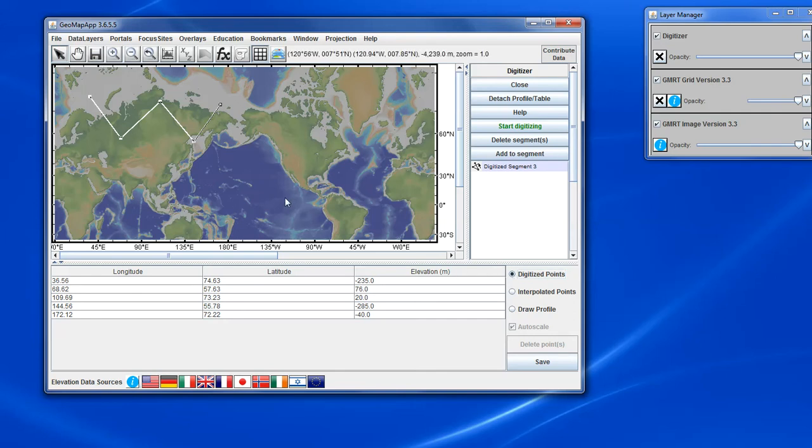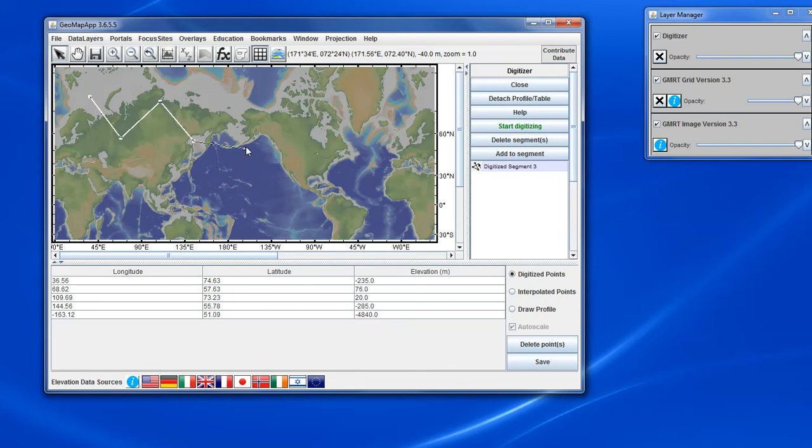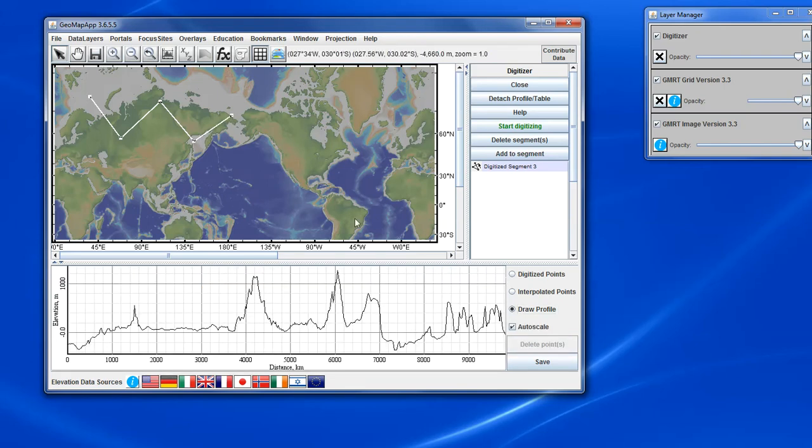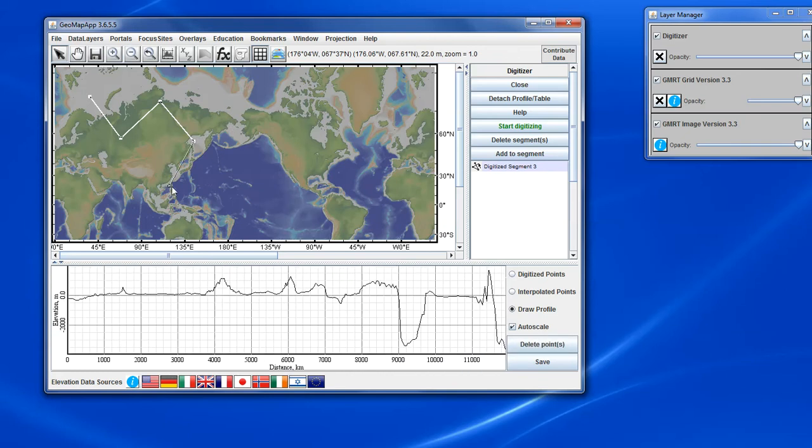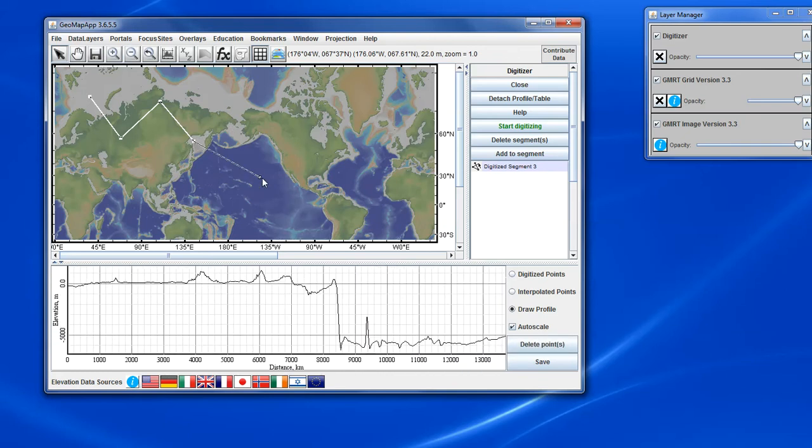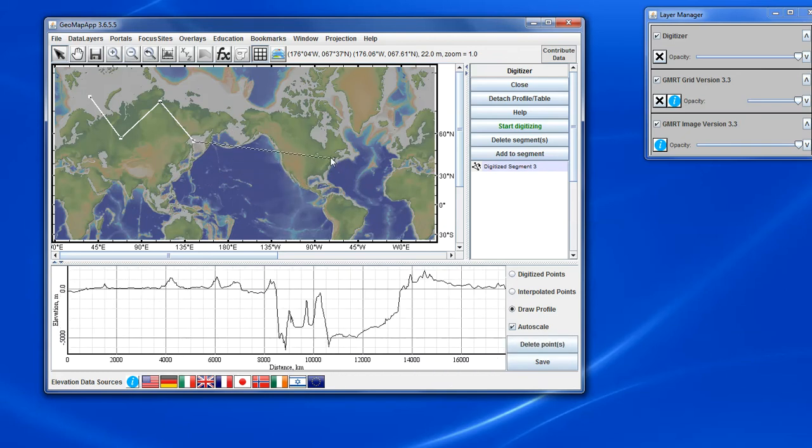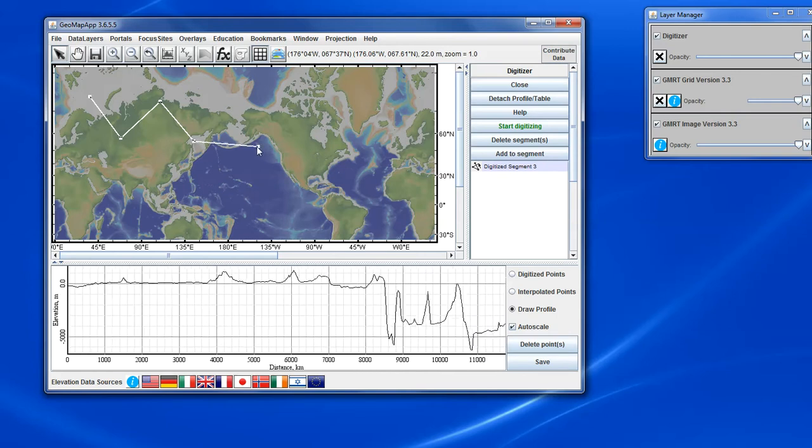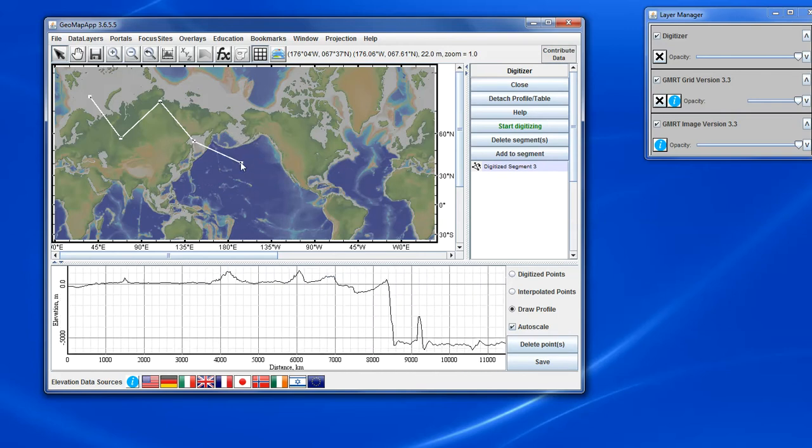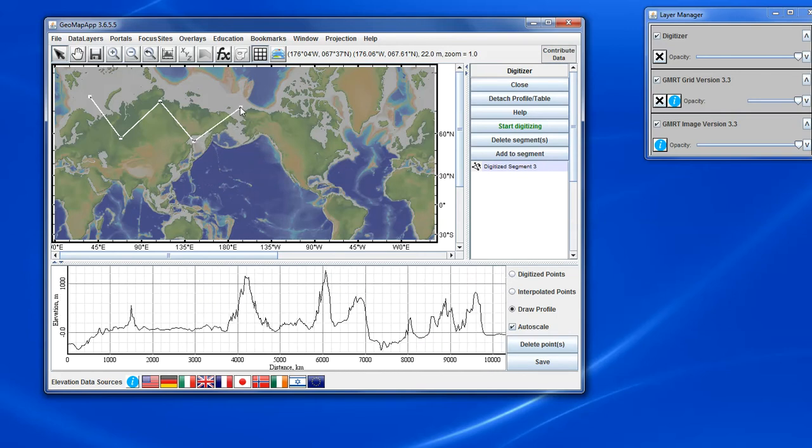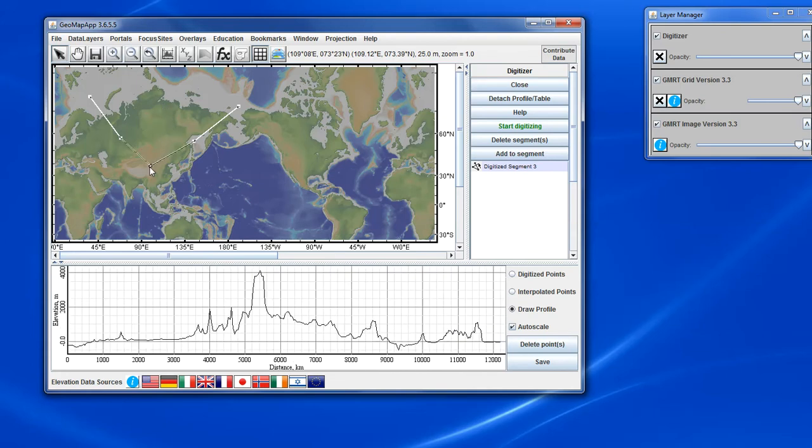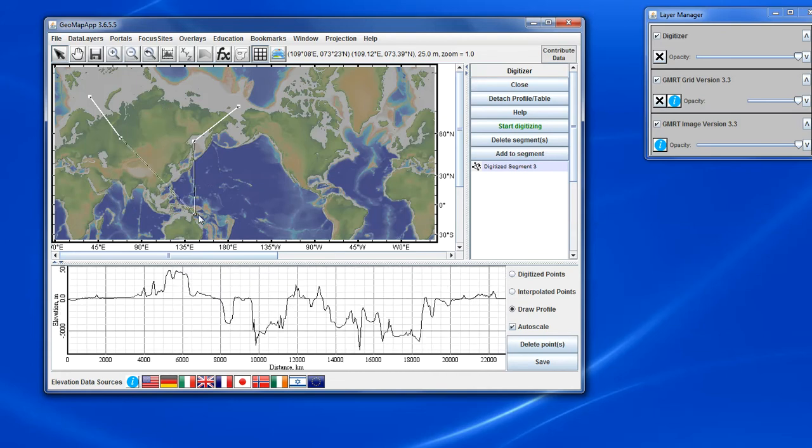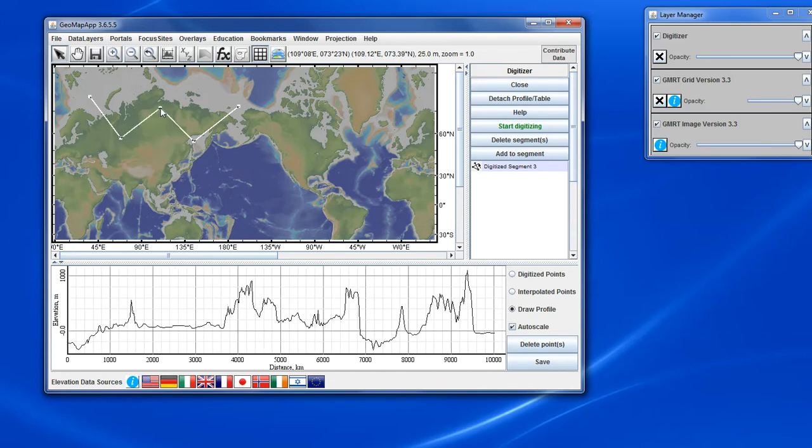One way is to simply drag a point around on the map and notice as we move the point around, the values in the table below change in real time. If we were looking at the profile and we do the same operation, dragging the point around, notice how the profile changes to match the new location of the point. And that works if we choose any point to change on the map.